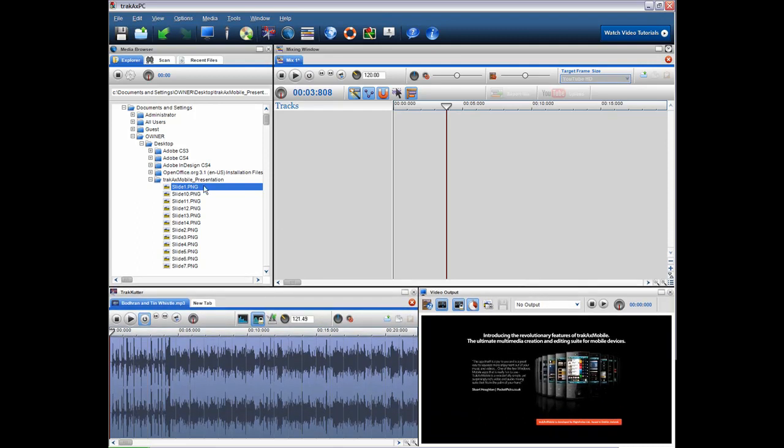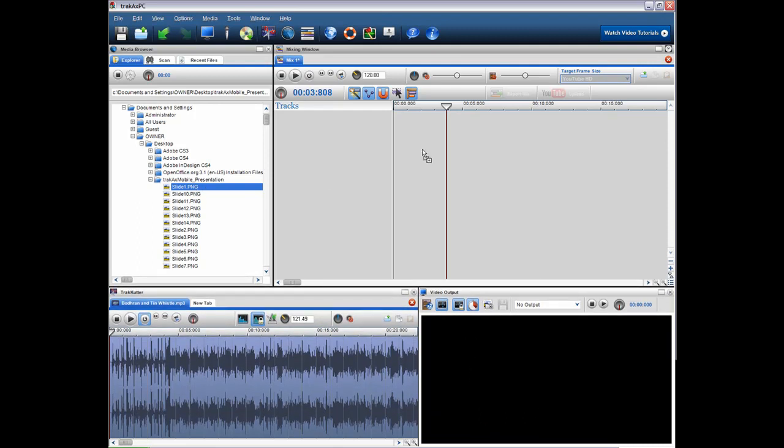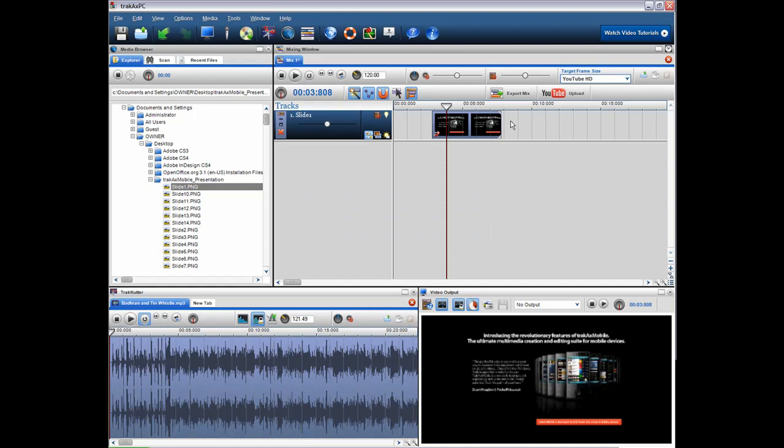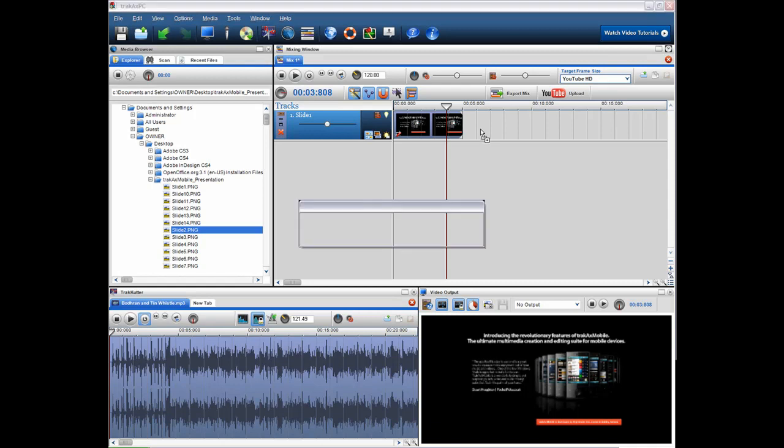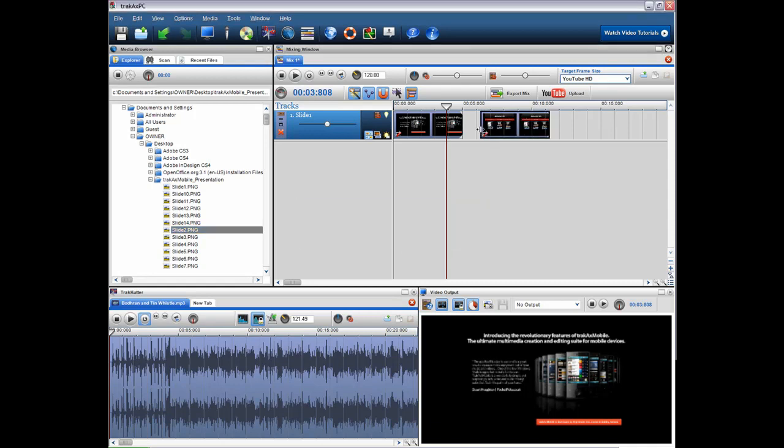So let's drag and drop this over into the mixing window. And I'll just bring this to the start of the timeline. And what we simply just do is build up our slideshow exactly as we had it in our PowerPoint presentation.